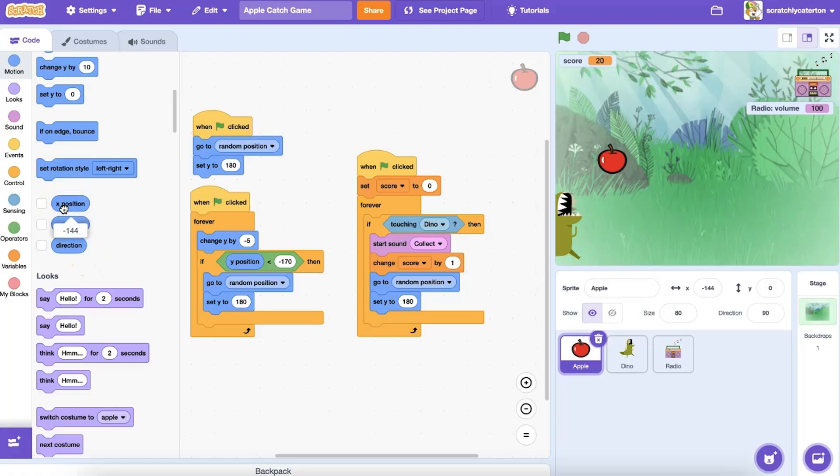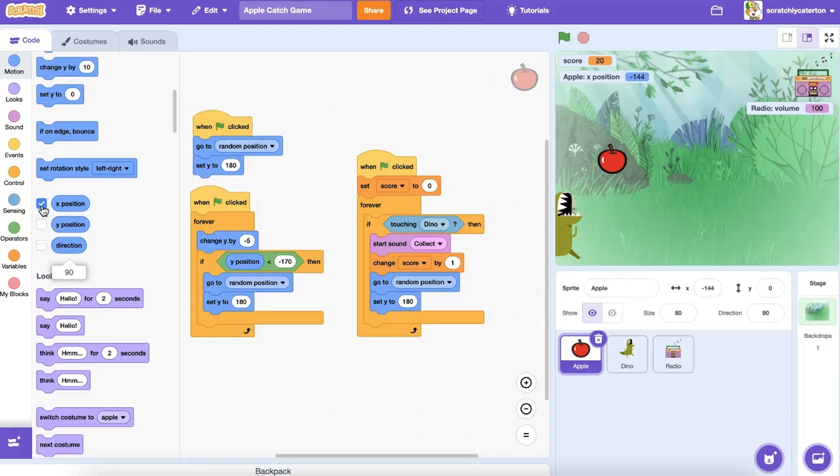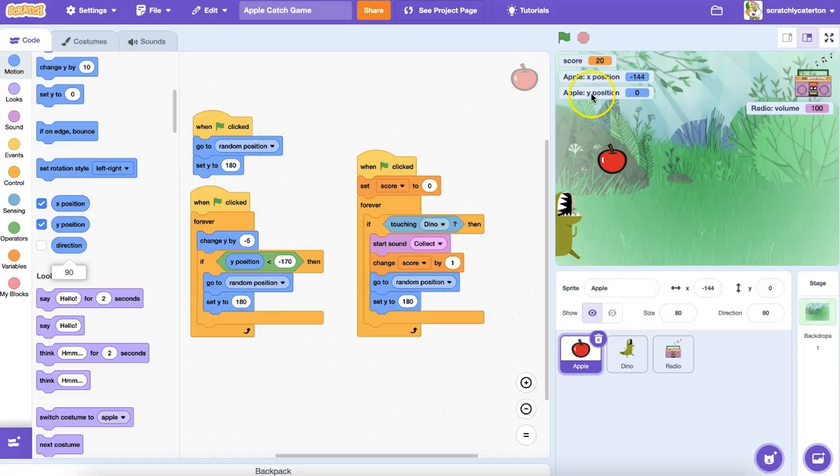You can click on a reporter block in the block palette or in the script area to see the piece of data it currently holds. You can also check a box next to many of these reporter blocks to display them on the stage via a stage monitor.